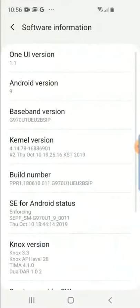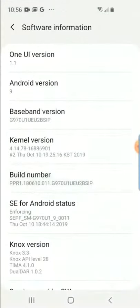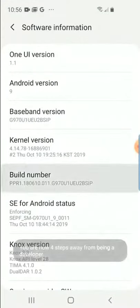Once we are in Software Information, we need to tap the build number seven times and you will see a countdown to developer begin.